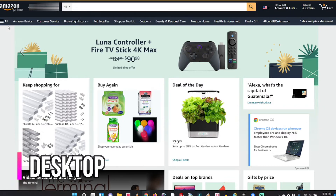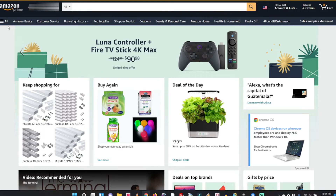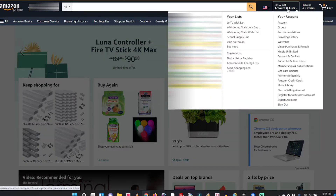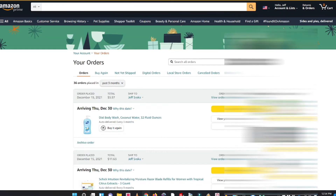I'm going to start by showing you how to do this on a desktop computer. Open up a web browser — I'm using Chrome — and make sure you're logged into Amazon's website. First thing you want to do is go to your orders. There are two ways: in the top right area you'll see 'Returns and Orders,' or you can go to where it says 'Hello' and your name, then pull down the menu to 'Orders.' Both buttons take you to the same spot.